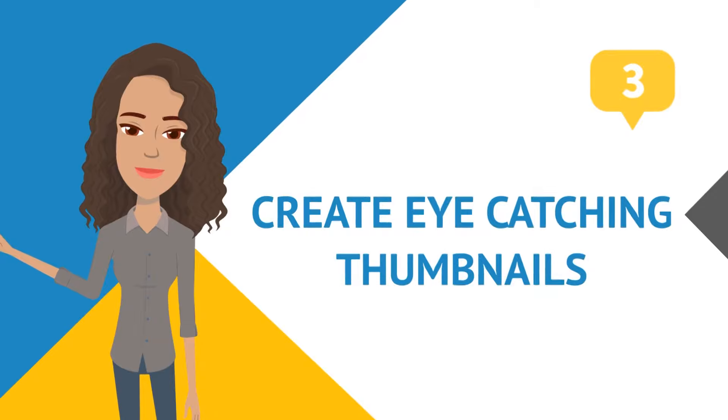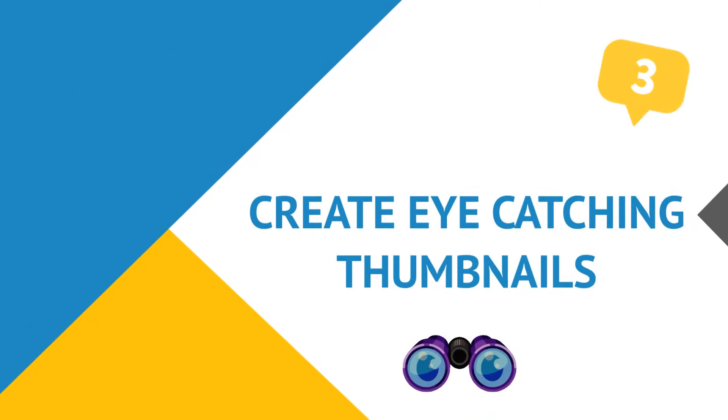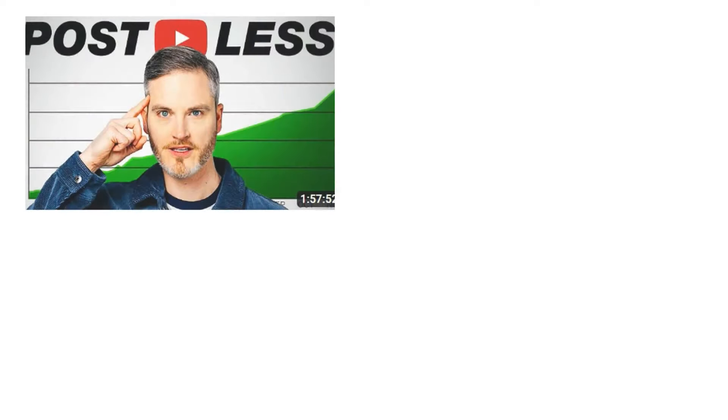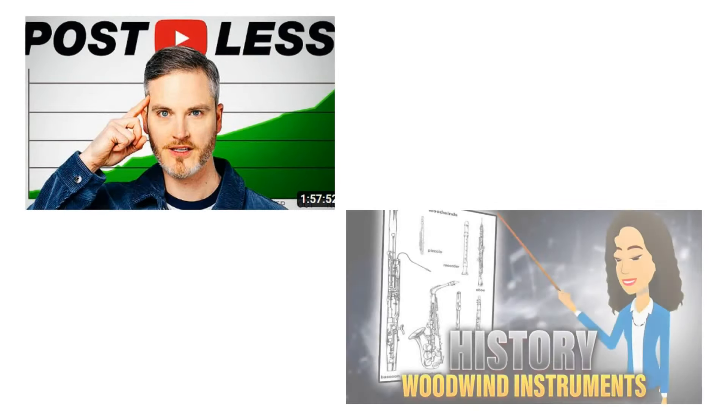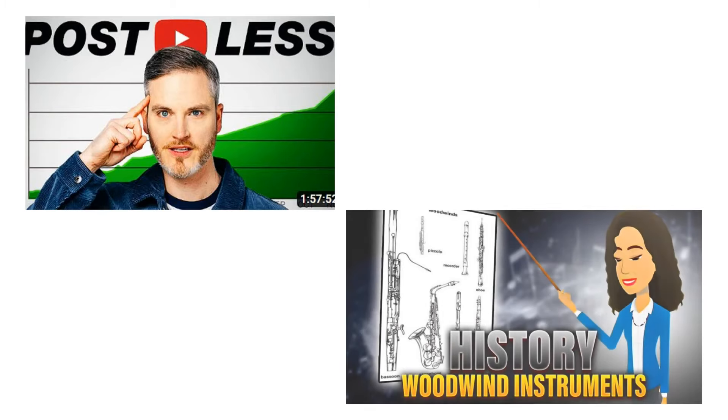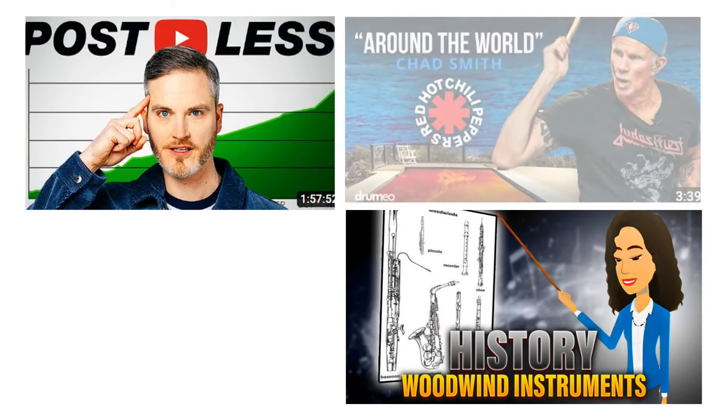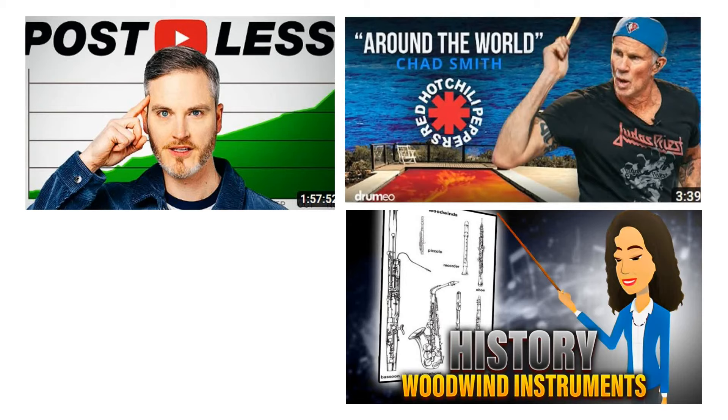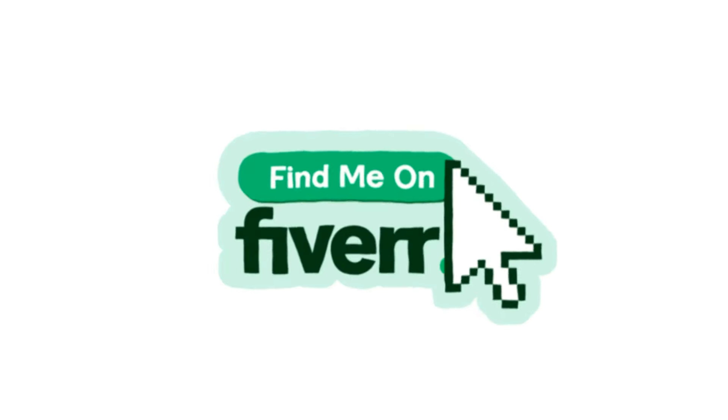Number three, create eye-catching thumbnails. Now as you know your thumbnail is the first thing that viewers see. Just make it visually appealing with high-quality images and clear text that represents the content of your video. A great thumbnail can increase your click-through rates. And if you're not that good at designing thumbnails, you can hire someone from Fiverr. I'll include the link below in case you've never heard of them.